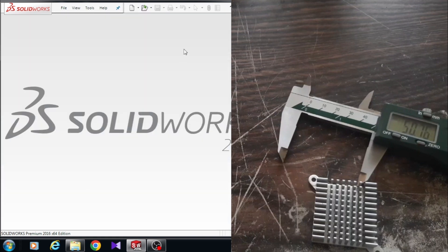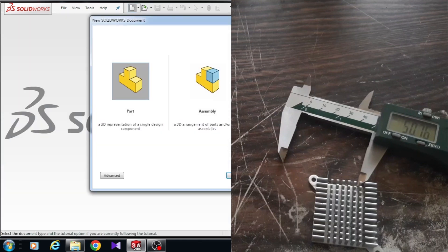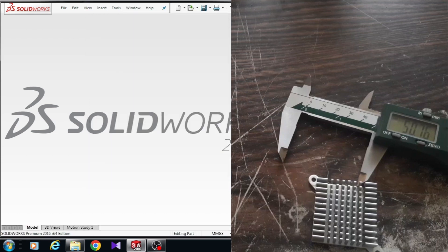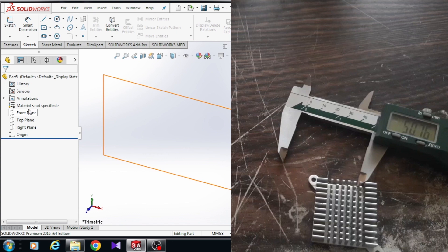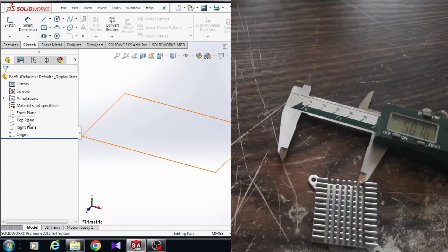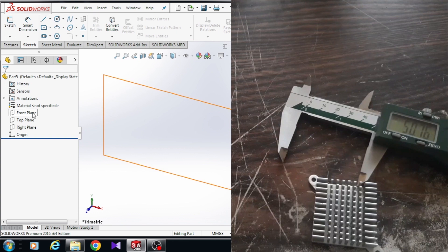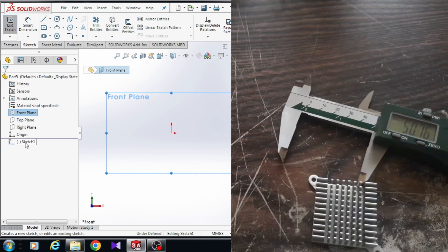For making a new part, just come to new part. Firstly, I'm going to draw a rectangle then we will extrude the rectangle. Here we need a sketch and for drawing a sketch we need a plane. In SolidWorks we have three standard planes: front plane, top plane, and right plane. It doesn't matter which plane you choose, but I prefer to choose the front plane. Click on the front plane and click on sketch. Here we have a new sketch.